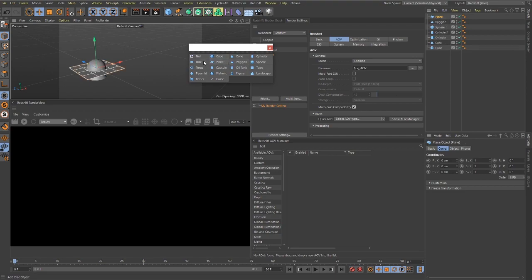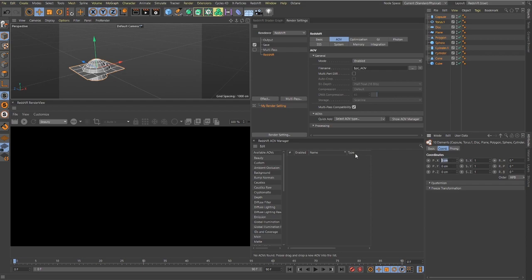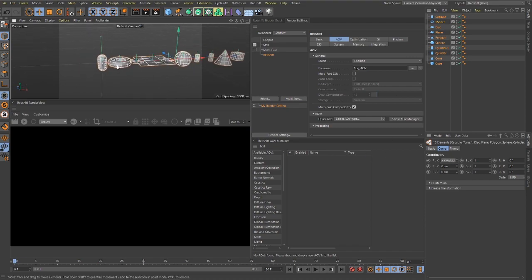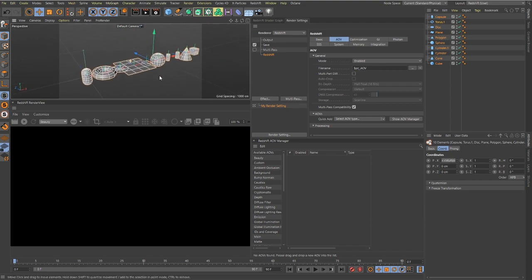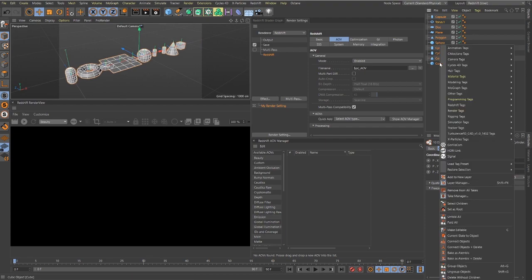Now I'm going to take all of these and offset them on the X so I can see them separated. We do that by typing in num times, let's say 200. That offsets them in the X position. Now what we need to do is right-click and go to Redshift and set up an object tag.